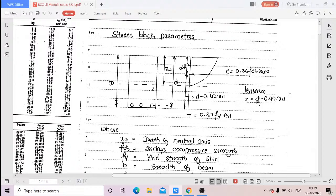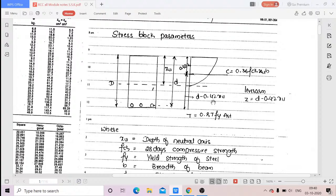The lever arm z is the distance from the centre of the reinforcement to the centre of gravity of the compression force. So z = d − 0.42·xu. The distance between the tensile force and the compressive force is the lever arm. T = 0.87·fy·Ast and C = 0.36·fck·xu·b. This couple of compression and tension causes a moment.